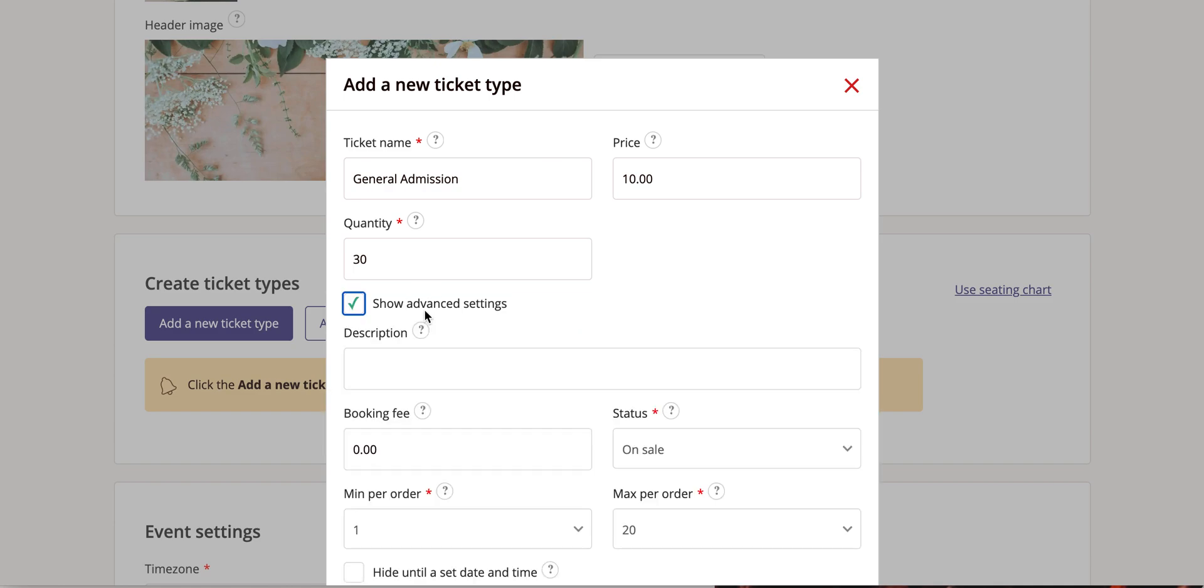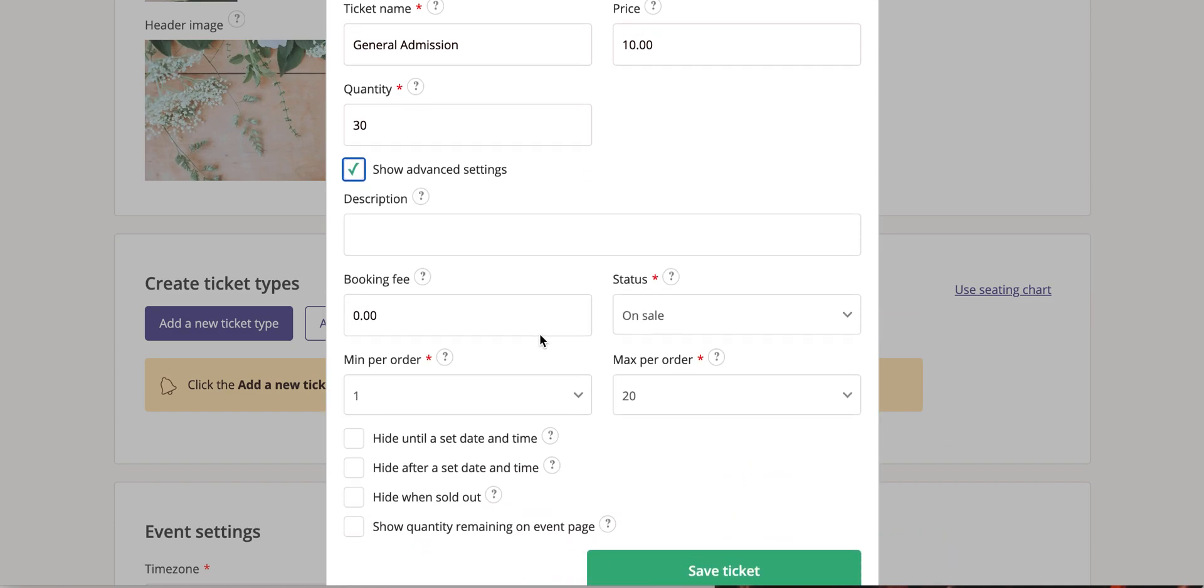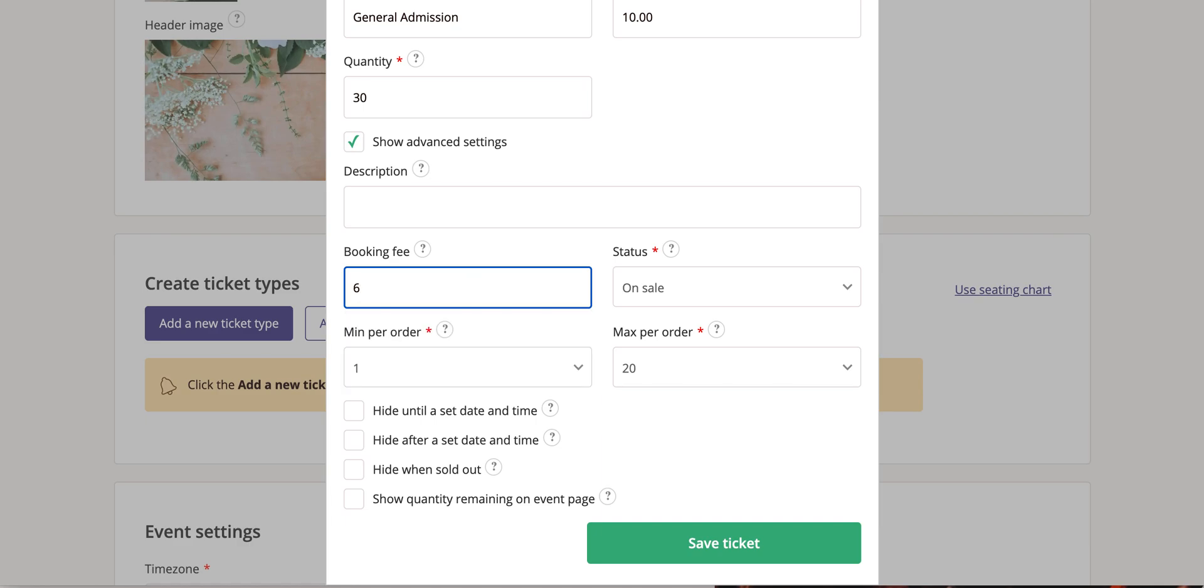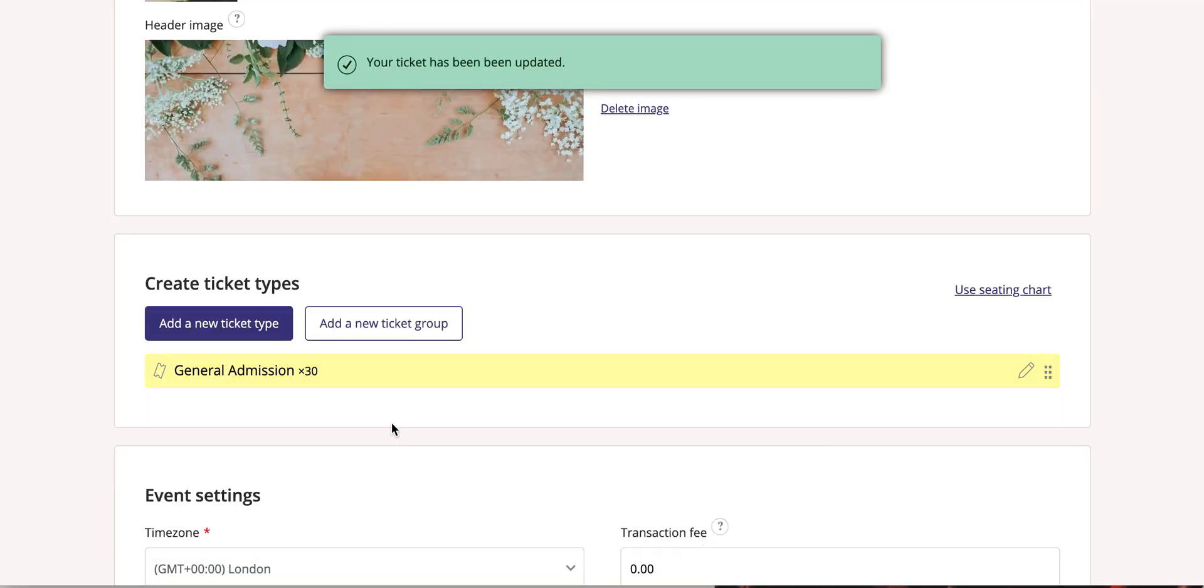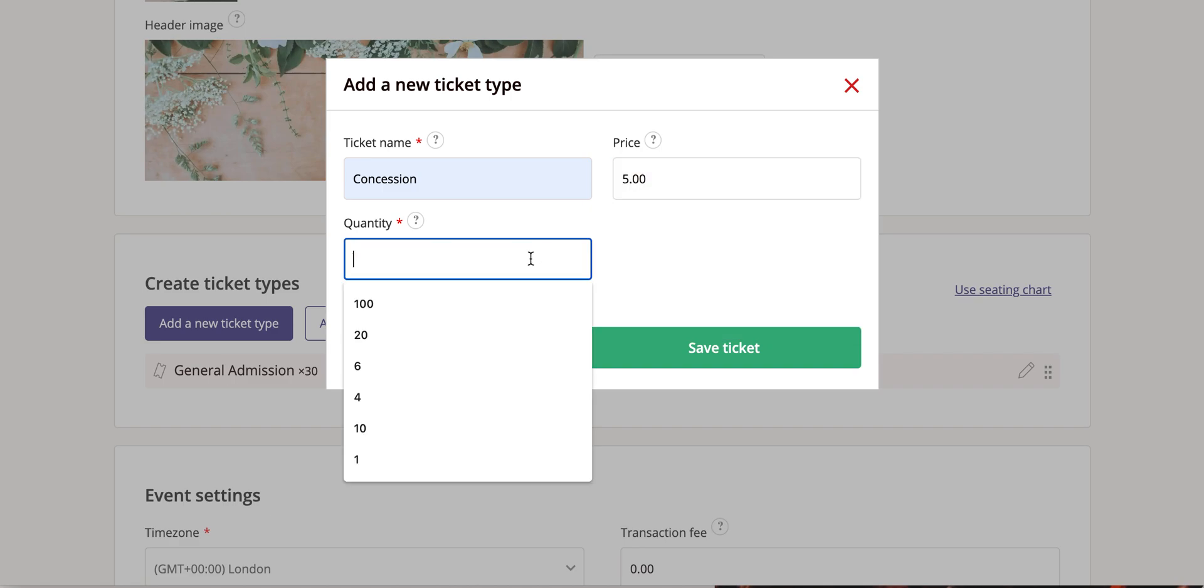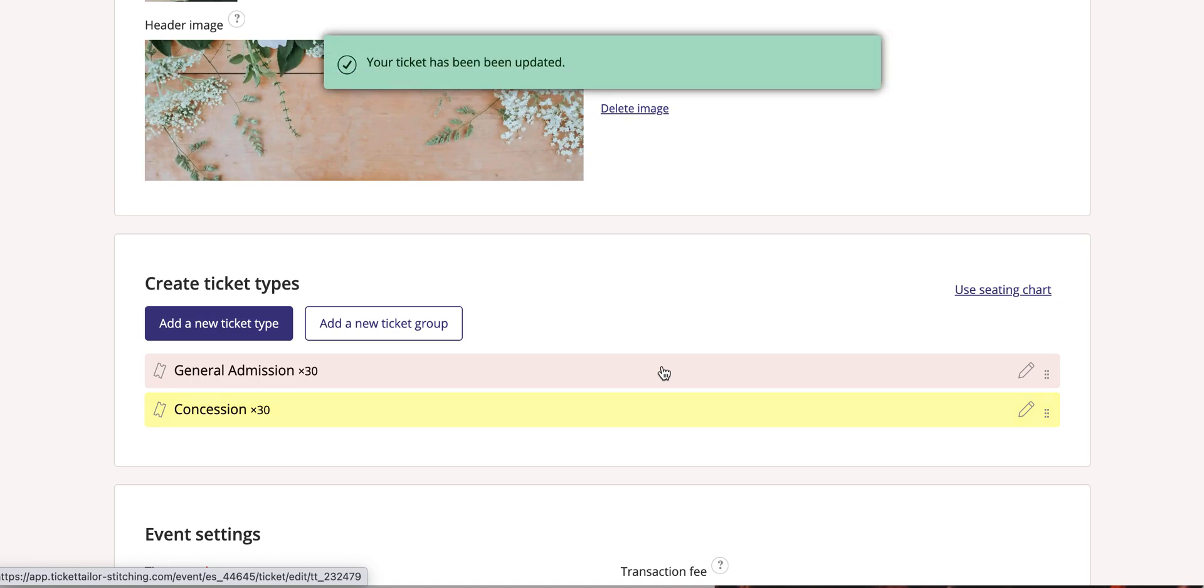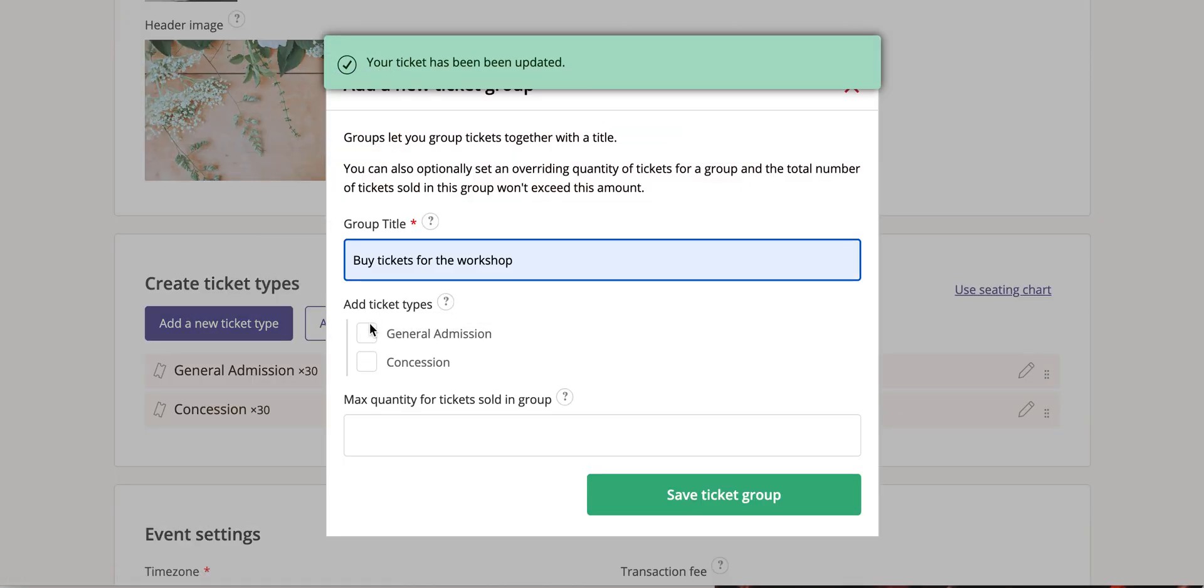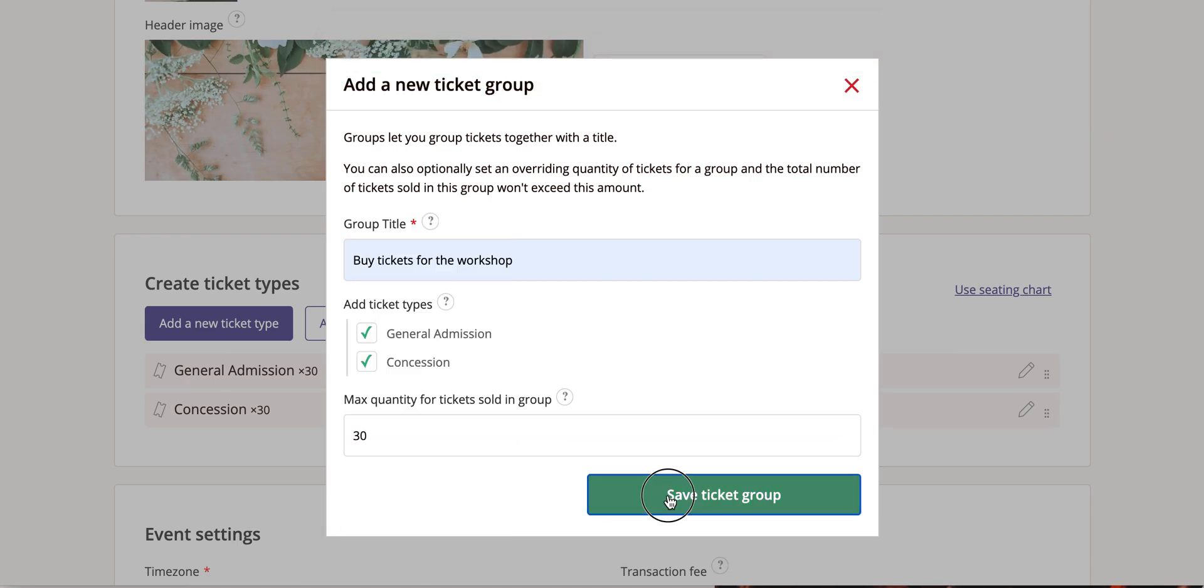Using the advanced settings, you can add many more features to your tickets, such as a booking fee. Once you've created your tickets, you can click Save. You can create multiple ticket types and group them together, setting the maximum quantity of what you want to sell.